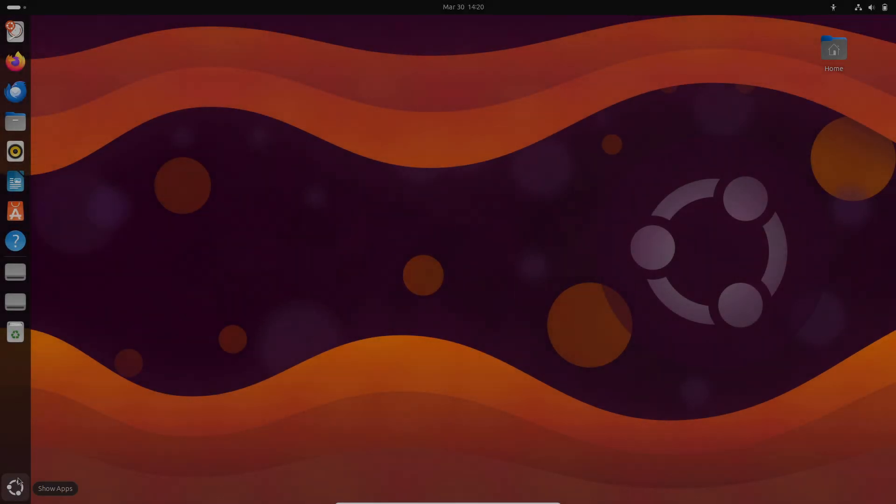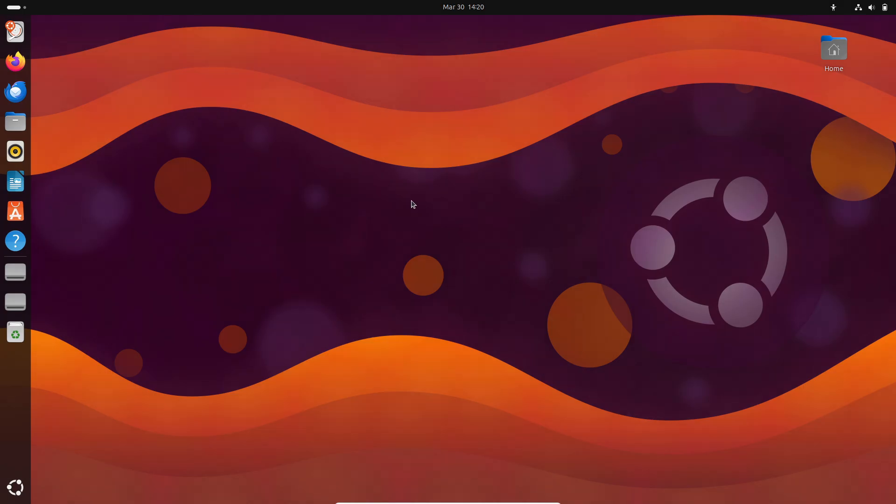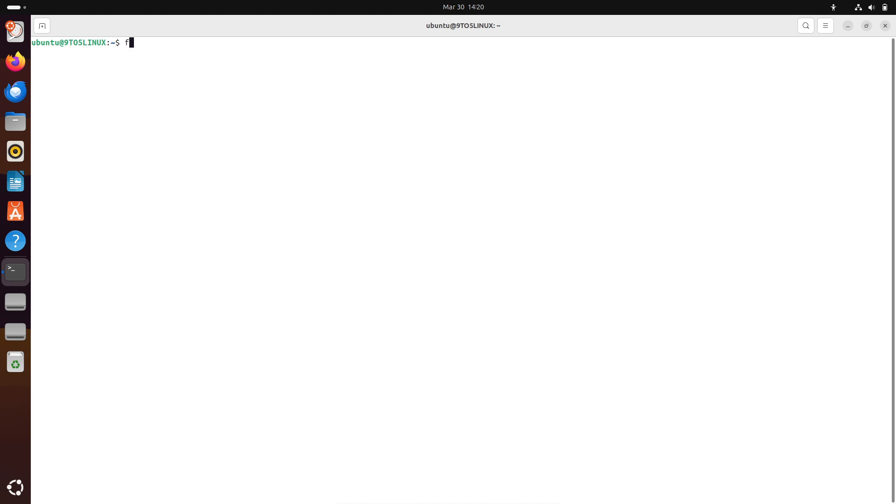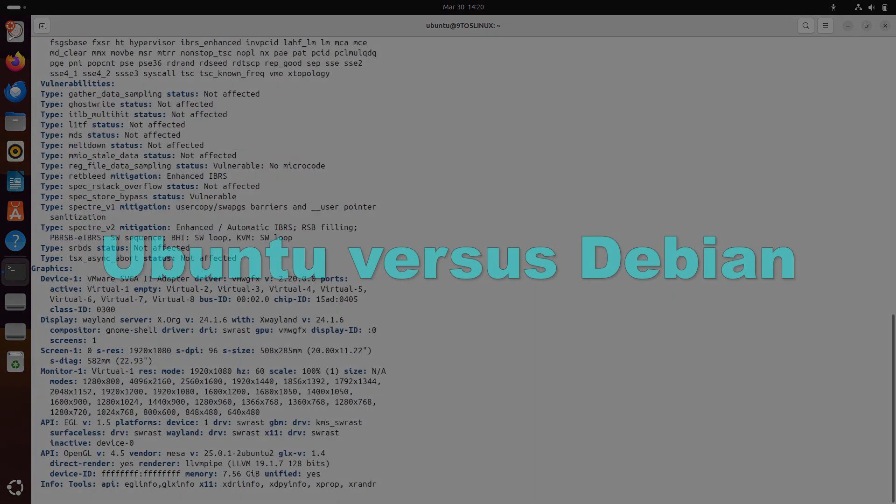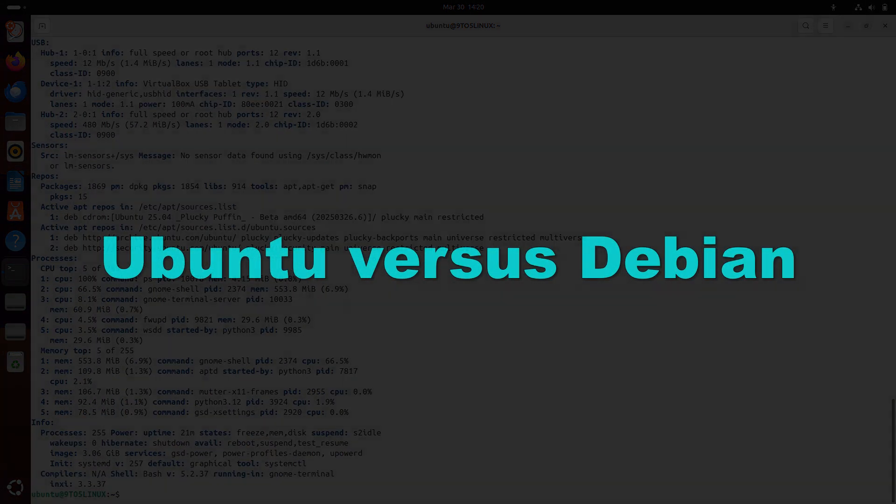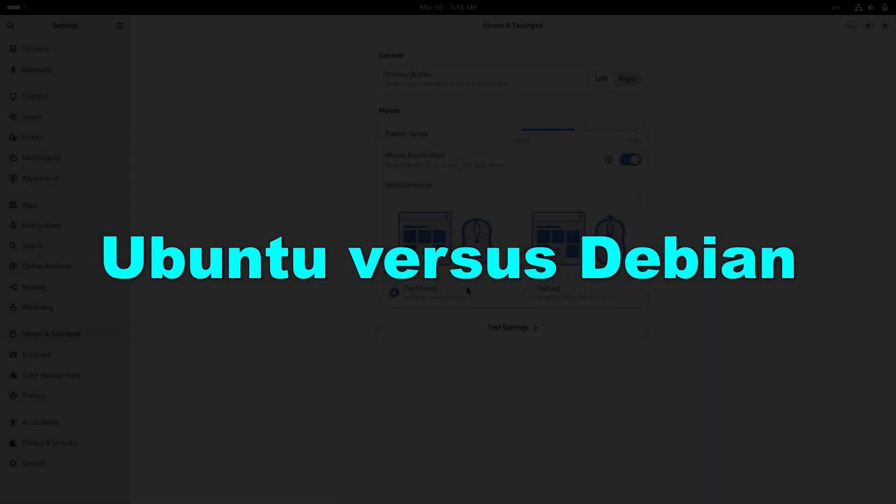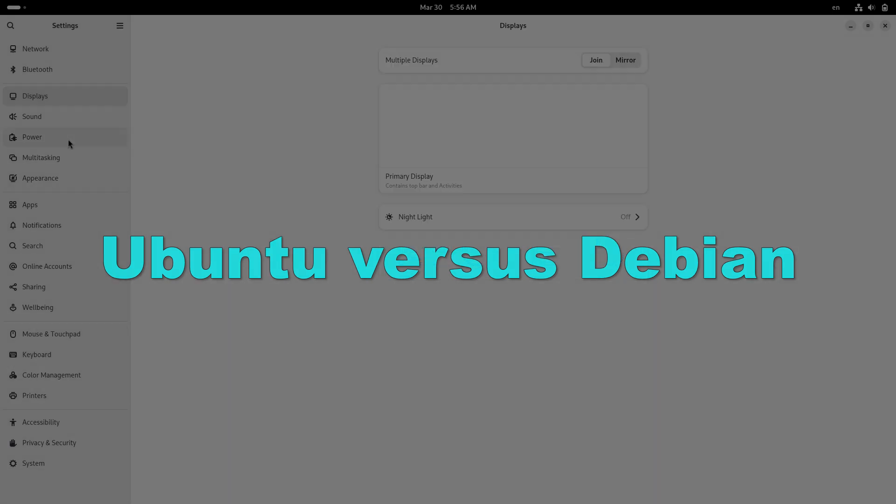Welcome back to the channel. Today, we are diving deep into one of the most heated debates in the Linux world: Ubuntu vs Debian.